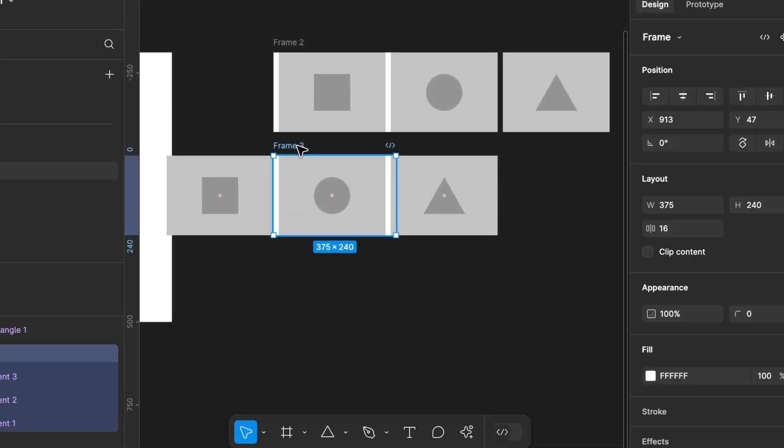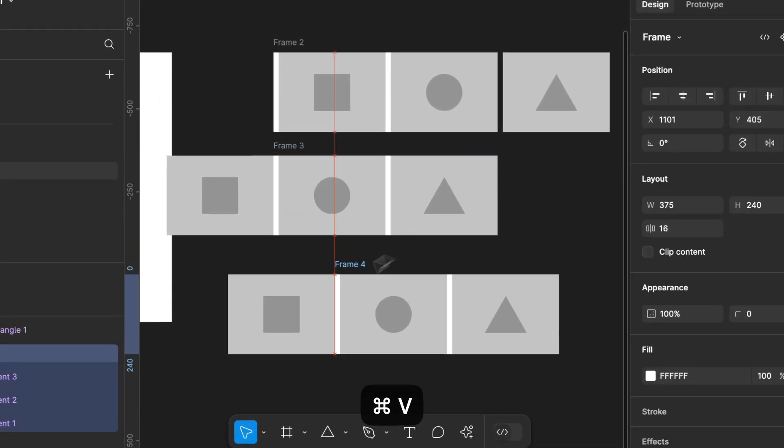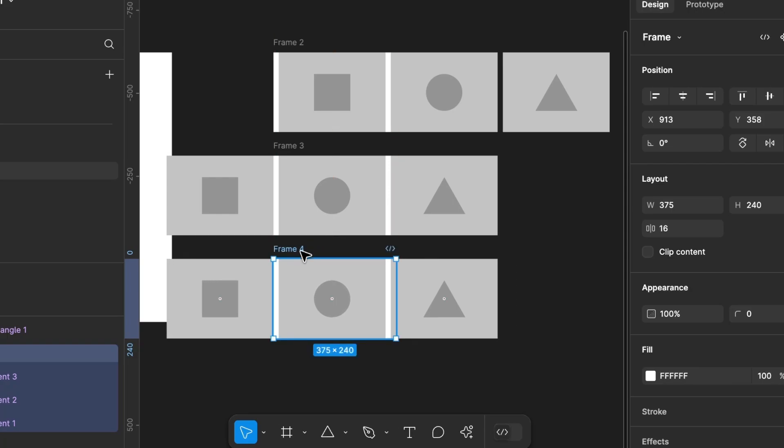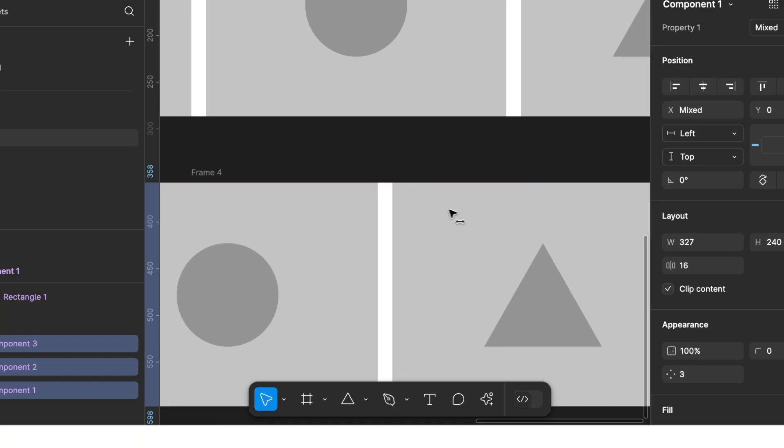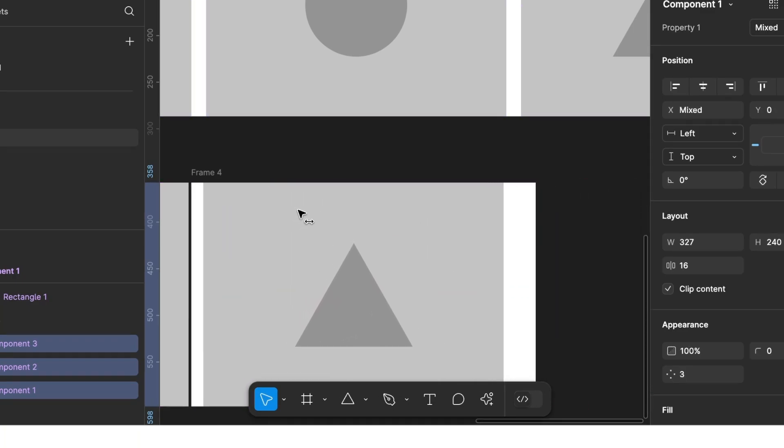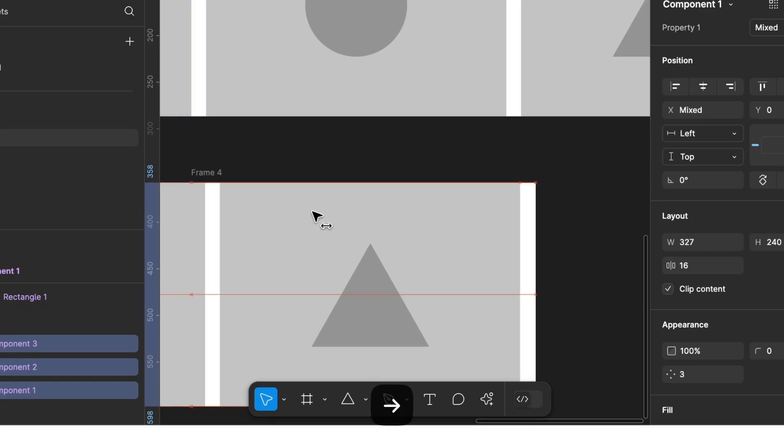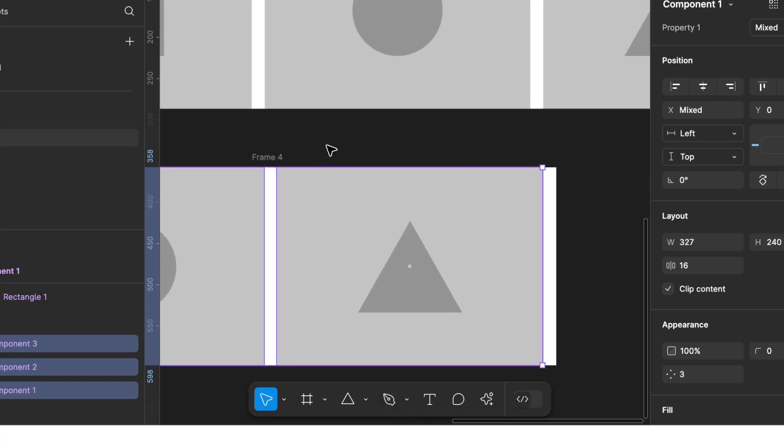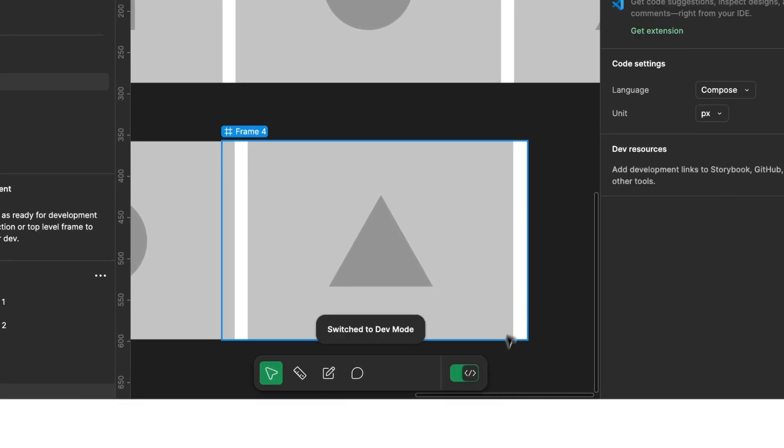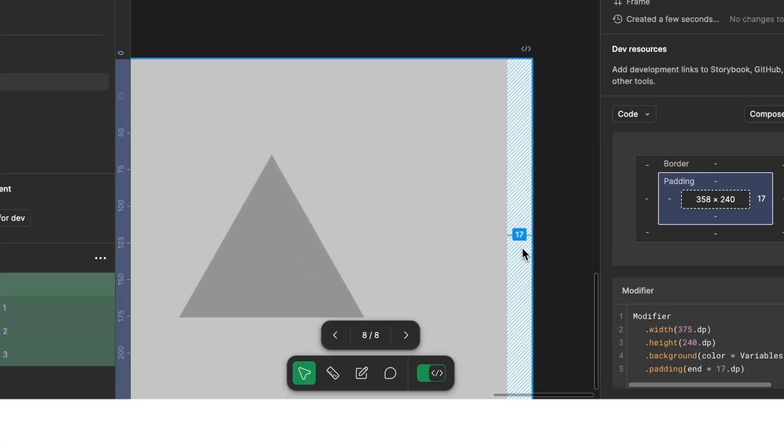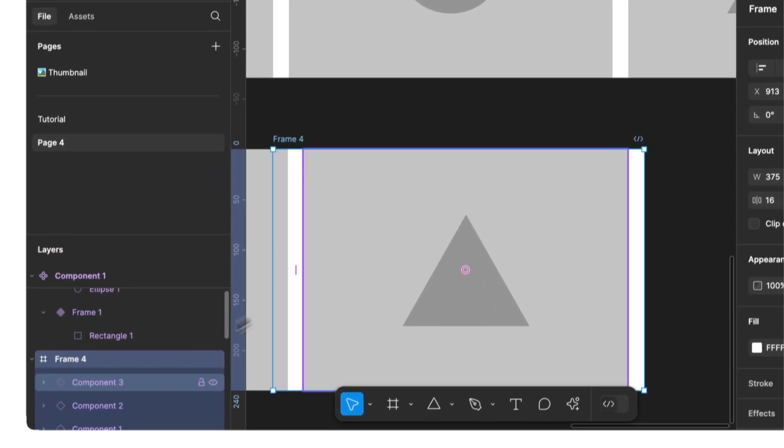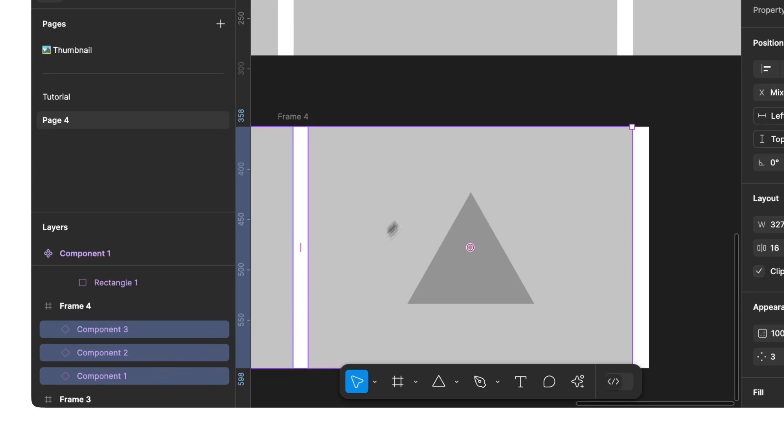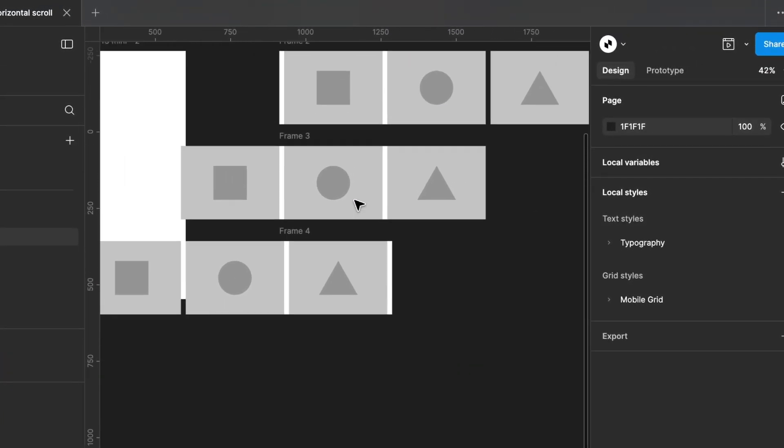Now, we copy our frame a third time. Select our variants again and move them to the left. The margin on the right should be 16 pixels. To check this, we enable Dev Mode. The margin is still at 17. So, we select all three variants again and move them one pixel to the right.